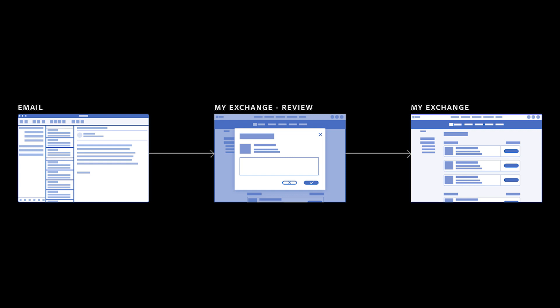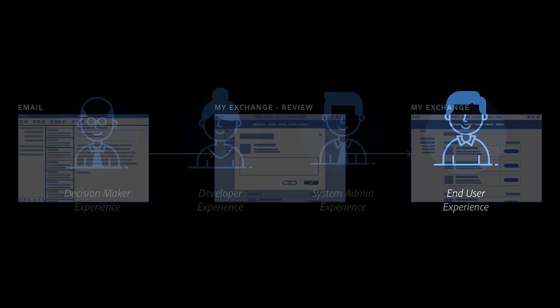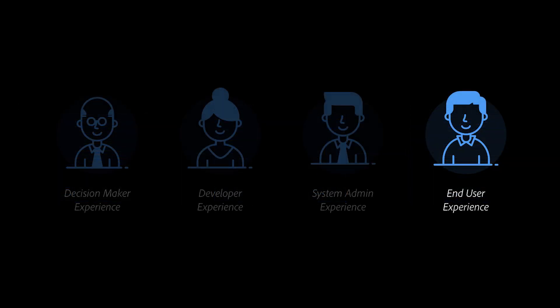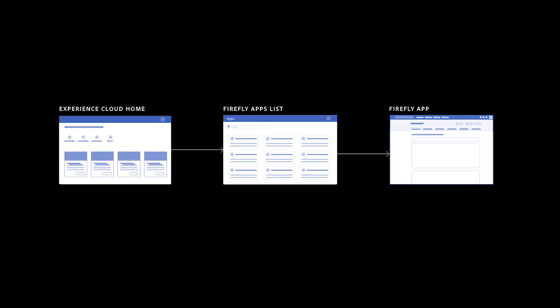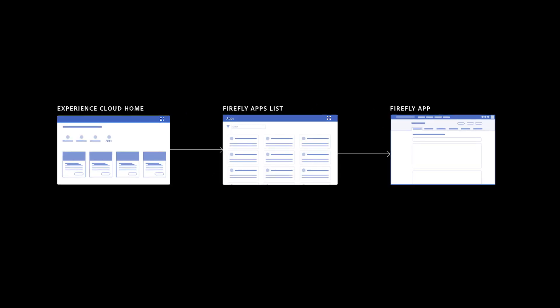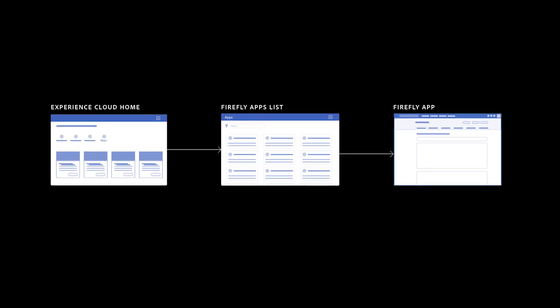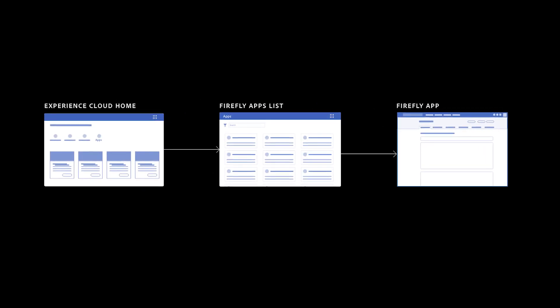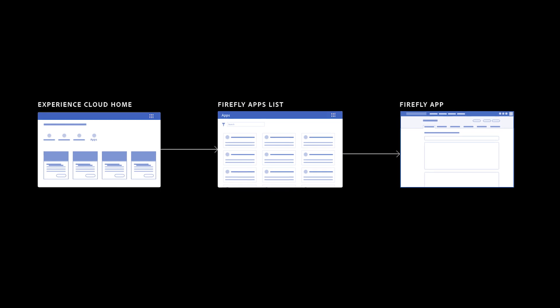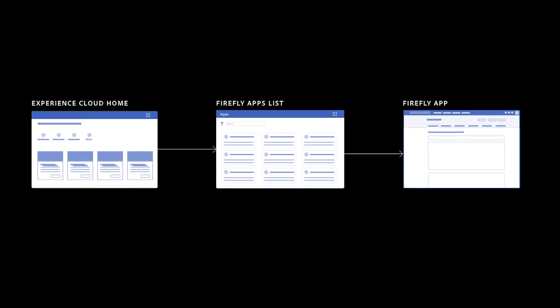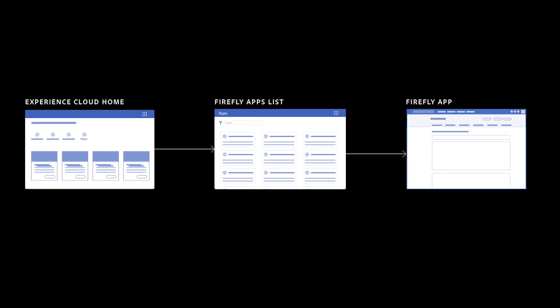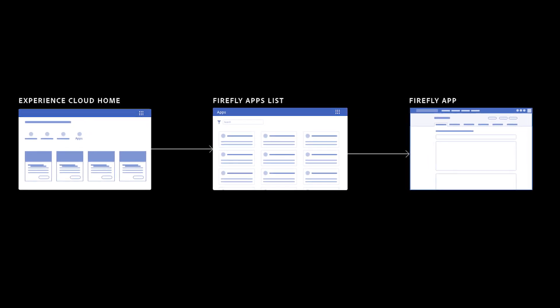With all this work leading up, finally, we have an application live. This is where the end user comes in. The end user can log into their Experience Cloud home and find a link in the quick access section that points to Project Firefly apps. Clicking on that takes them to an application catalog page listing all applications accessible to them.